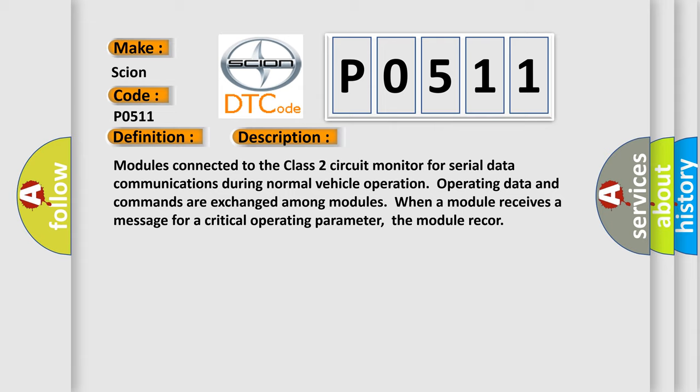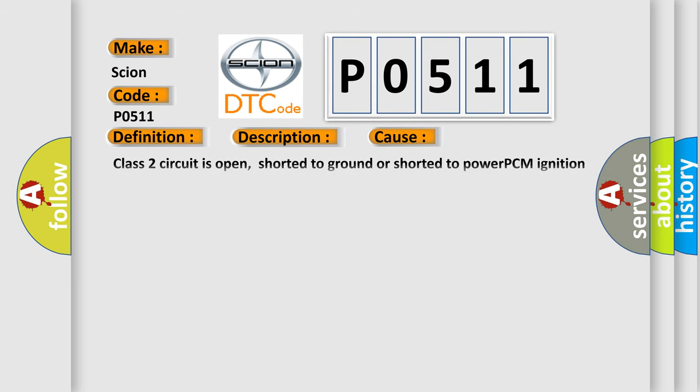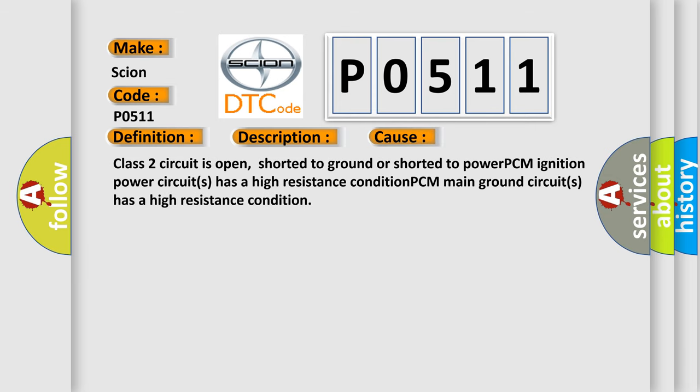This diagnostic error occurs most often in these cases: Class 2 circuit is open, shorted to ground, or shorted to power; PCM ignition power circuit has a high resistance condition; PCM main ground circuit has a high resistance condition.